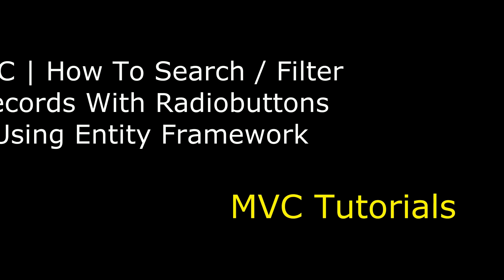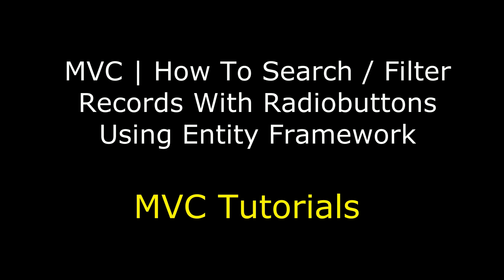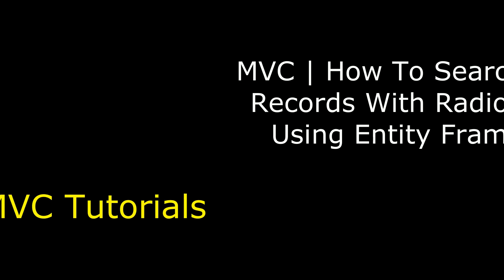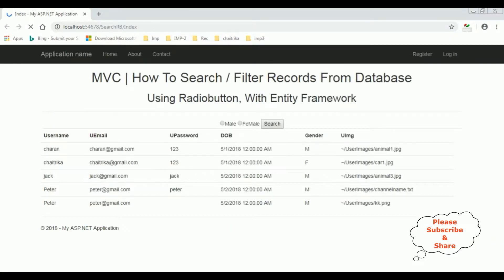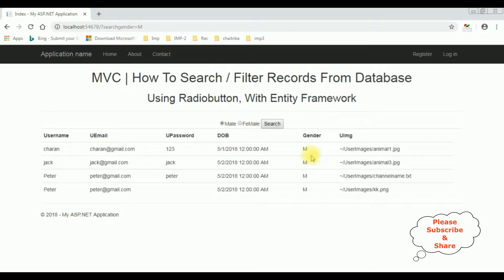Hello friends, welcome to my channel. This is Charan. In this video I will show you in MVC how to search or filter records using radio button with entity framework. Here we got the output — how to search and filter records from database using radio button with entity framework. Selecting female, in this table the female has only one which is Chaitrika. We got the female records. Let's check the male records — we got the records.